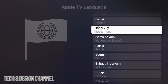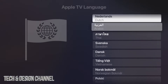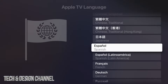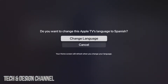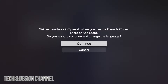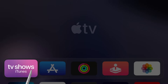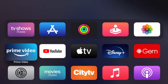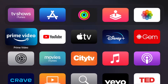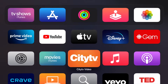Keep scrolling to find the exact language you want. For example, let's change it to Spanish — just tap on Spanish, then tap the first option that says 'Change Language.' Depending on the language, you may see an additional message. Confirm and your Apple TV will restart.